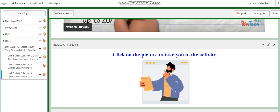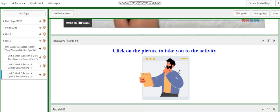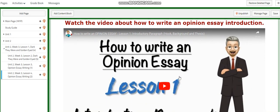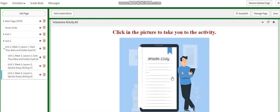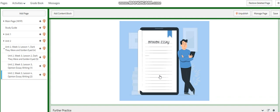Then you will have a video that talks about how to write an opinion essay introduction. After that, you will have a link where all of you are going to write an introduction and I am going to give you instant feedback on it.